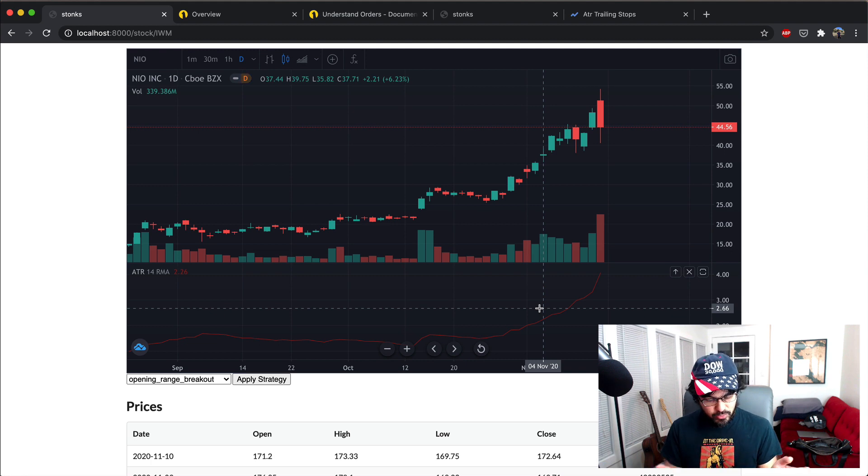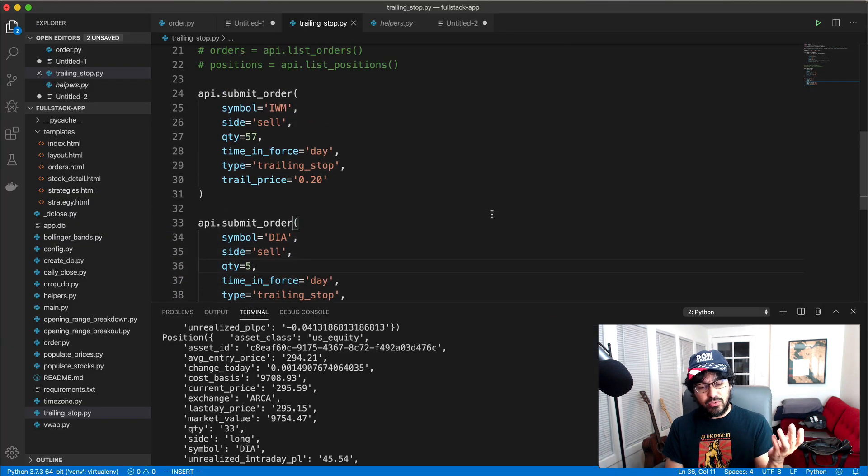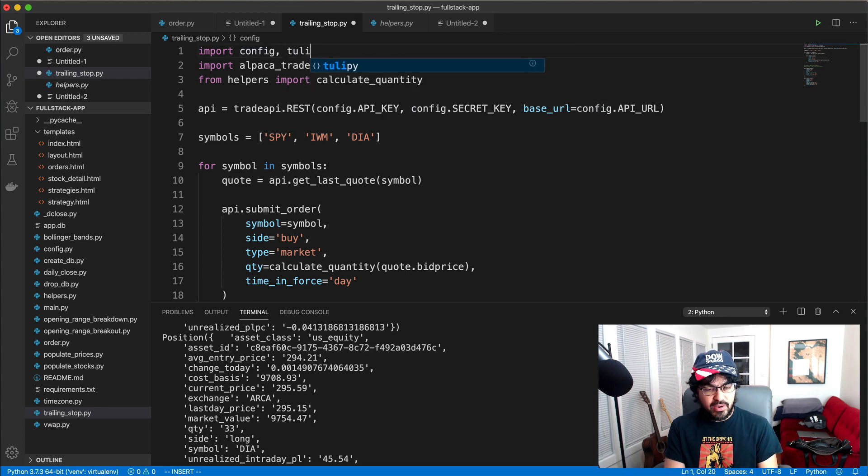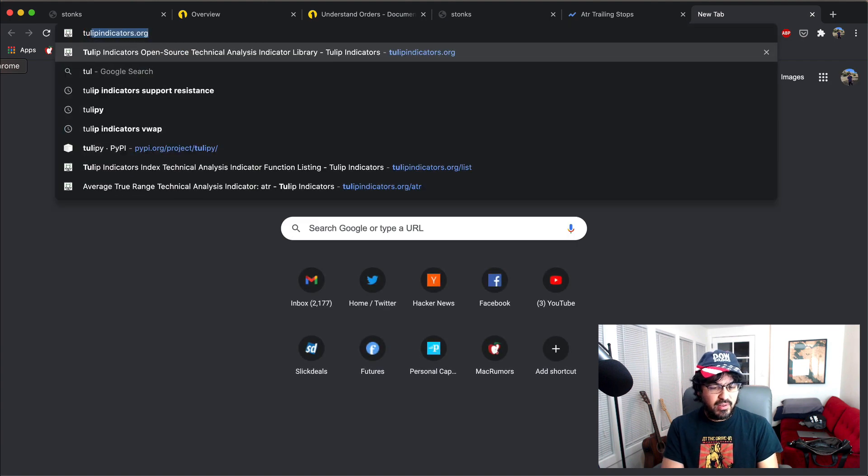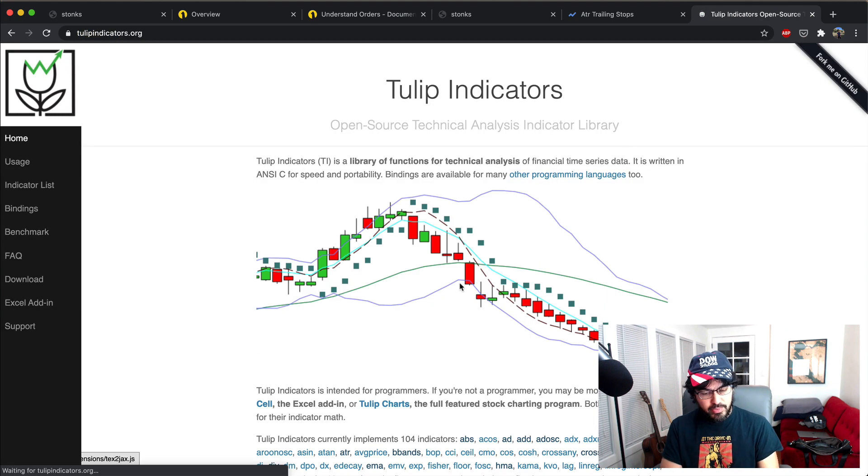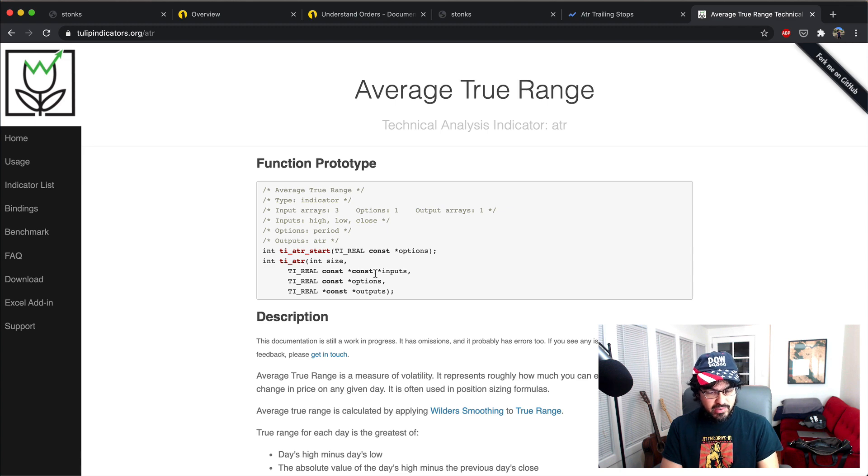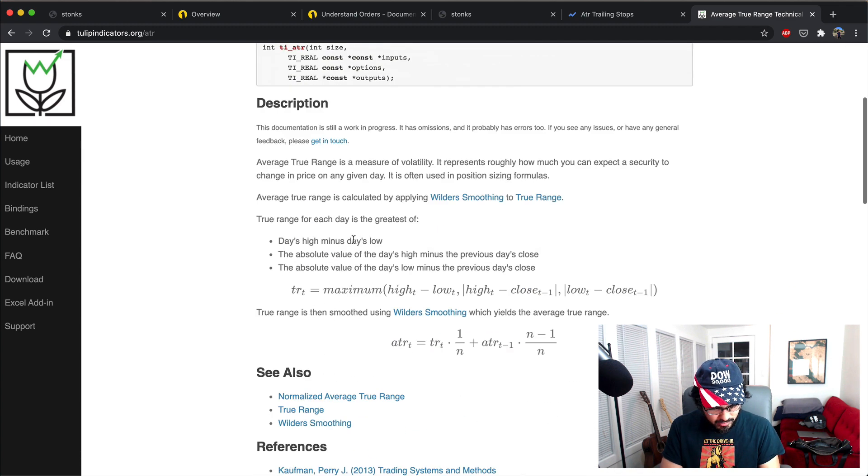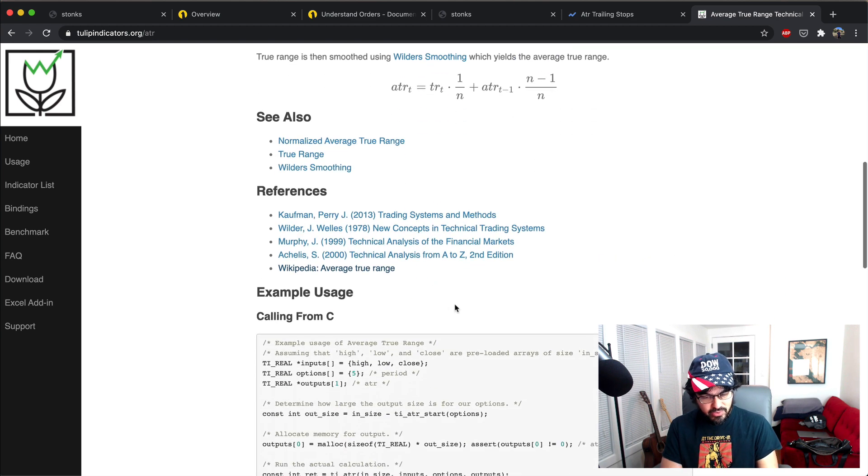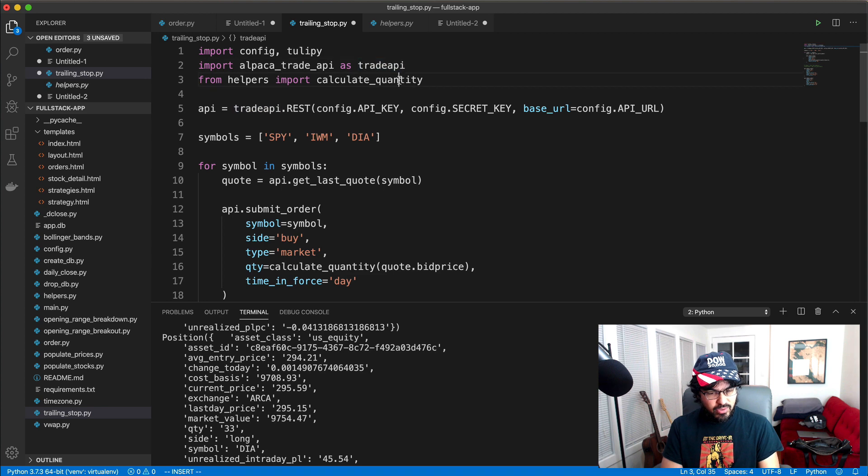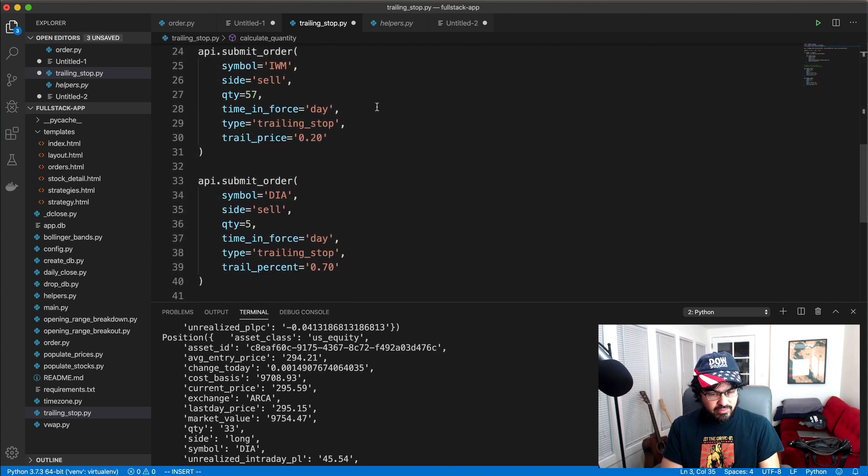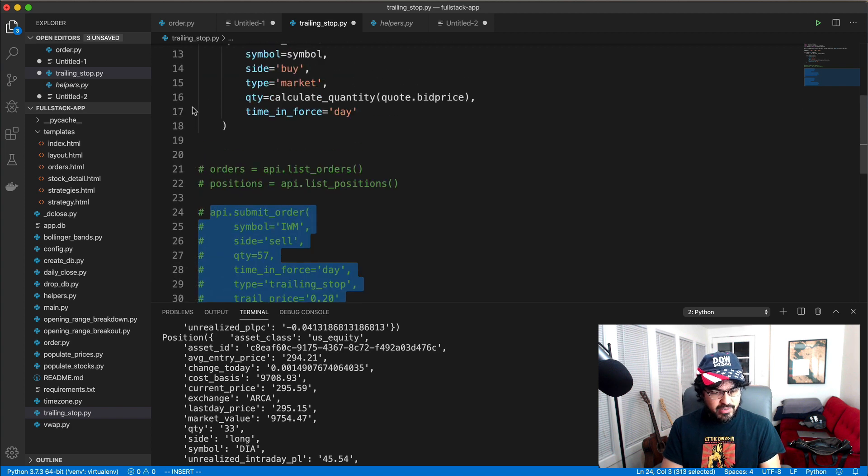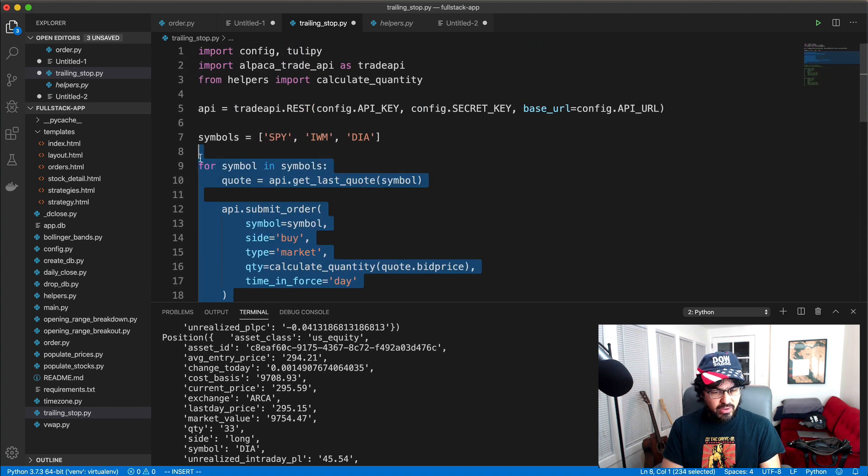And so to calculate the average true range, since we've been using the tulip indicators, we can just import tulip. And that's one of the indicators that's built in. So if I look at tulip indicators, you can see that ATR here is one of the indicators and you just need to pass it a few inputs. You pass it the high, low and the close. And so I imported tulip and then let's just give it a symbol. And so I'm going to comment all this stuff out and I'm just going to get the price bars for NIO for the daily.